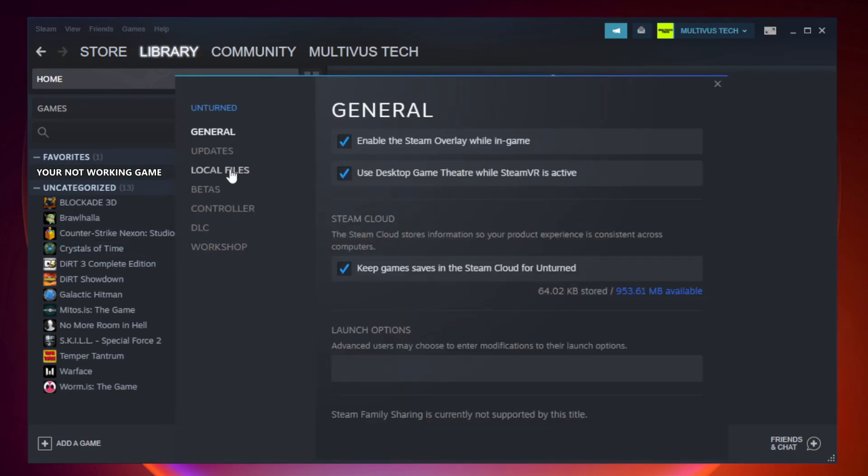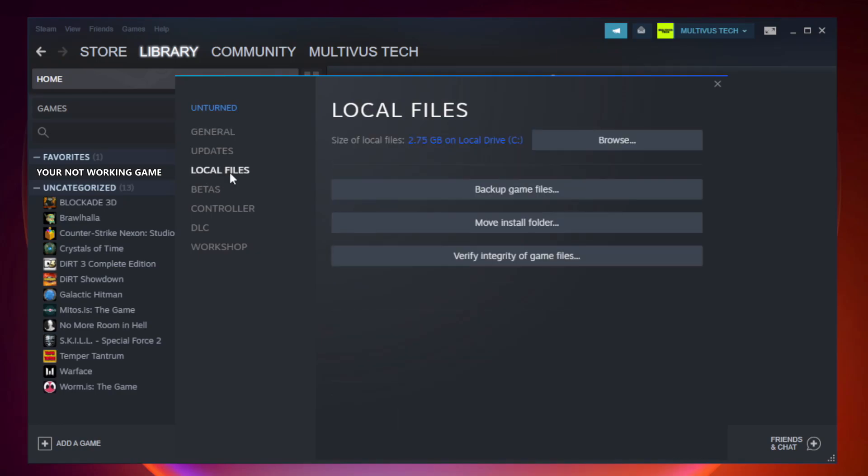Click local files. Click verify integrity of game files.